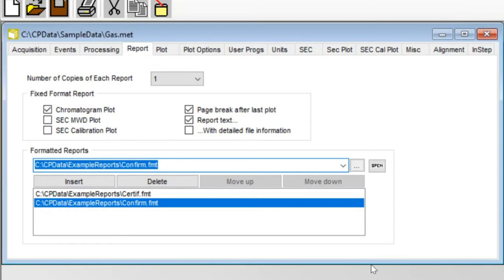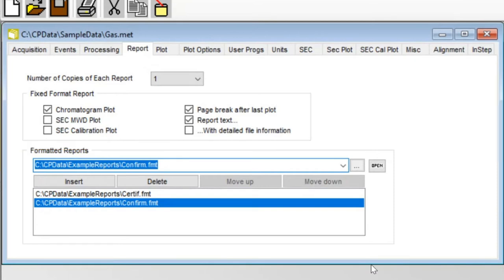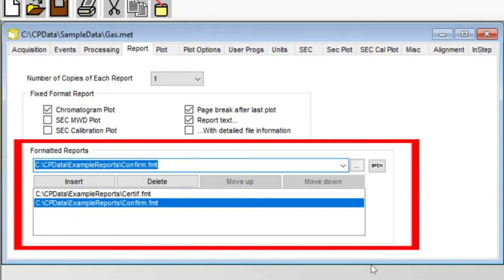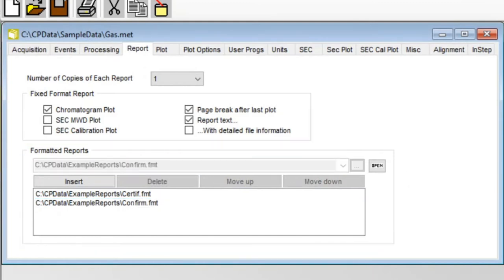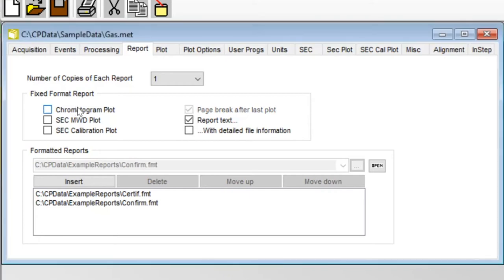There are two sections. The first deals with the production of fixed-format reporting, and the second is responsible for custom or formatted reports. To disable the printing of a fixed-format report at the end of every run, deselect the chromatogram plot and the report text checkboxes.